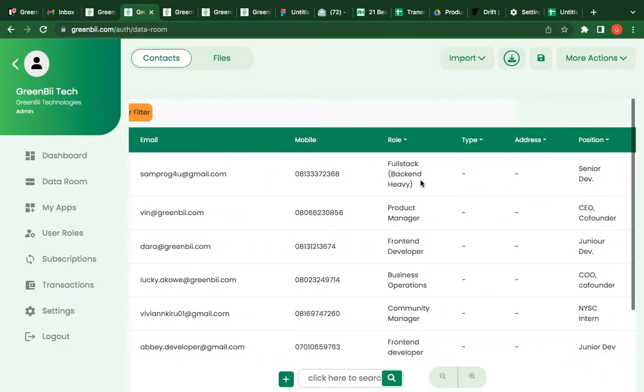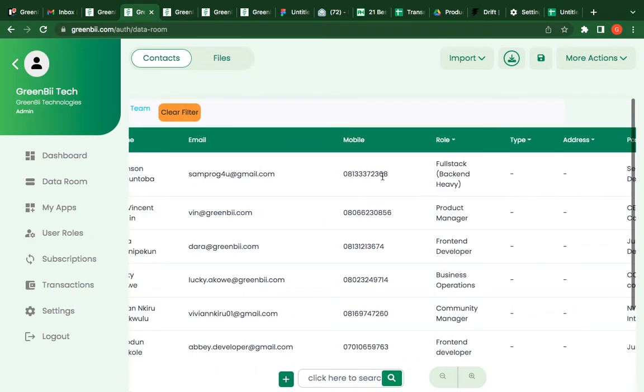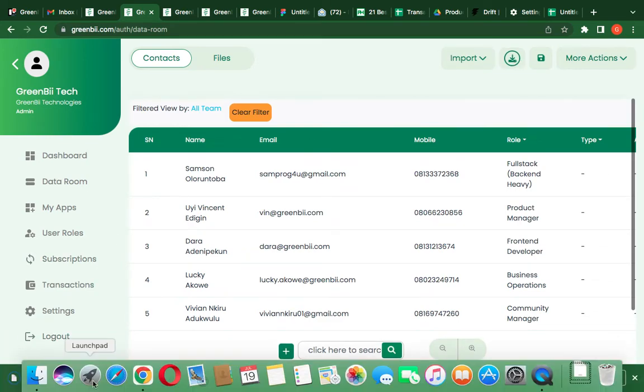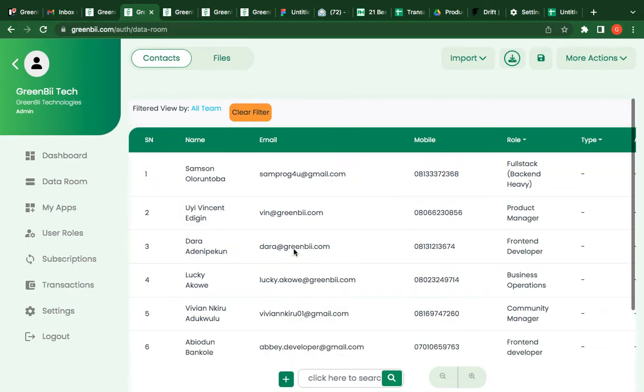You can look for any information you want to look for there and just get it. You can download this sheet in case you want to send it out, download it to your device. Also making sure that it is integrated with other apps, in case you want to send it as an email, you can quickly send this file as an email easily.